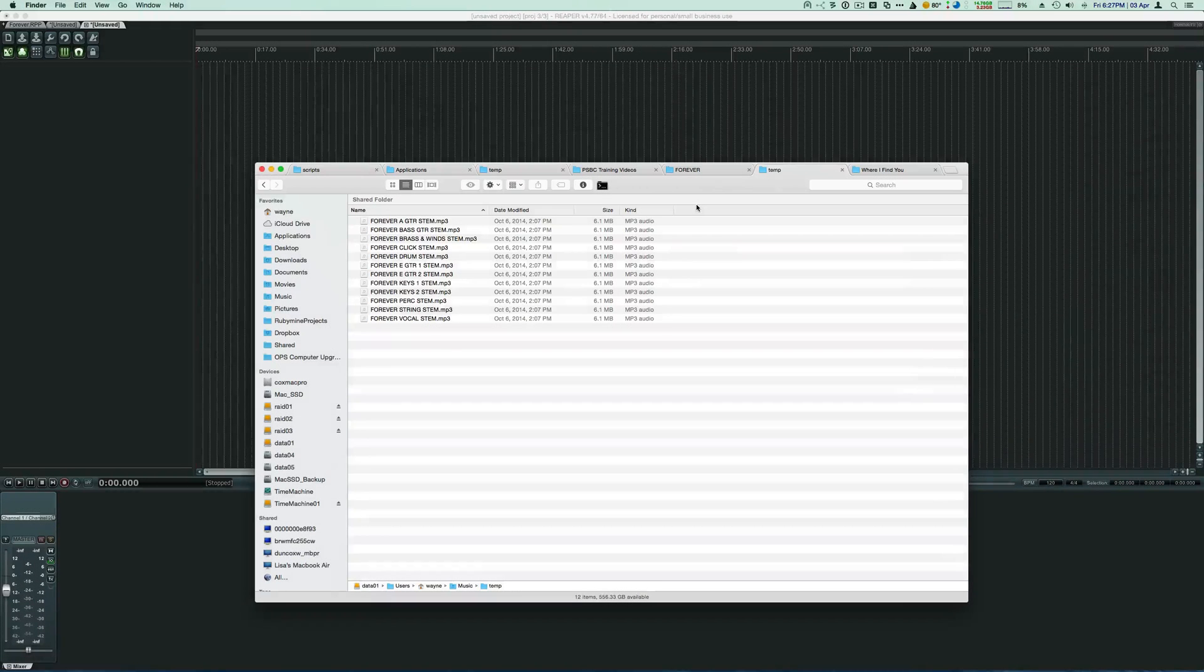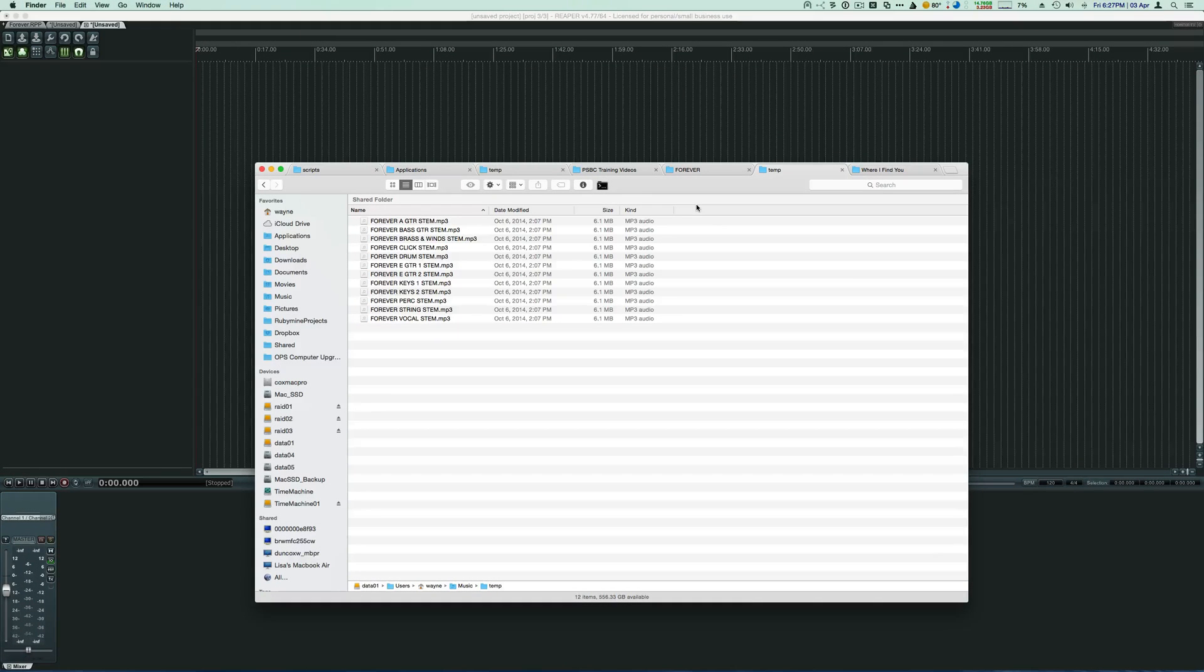Hello, in this video I'm going to show you how to use Reaper to create a click track.